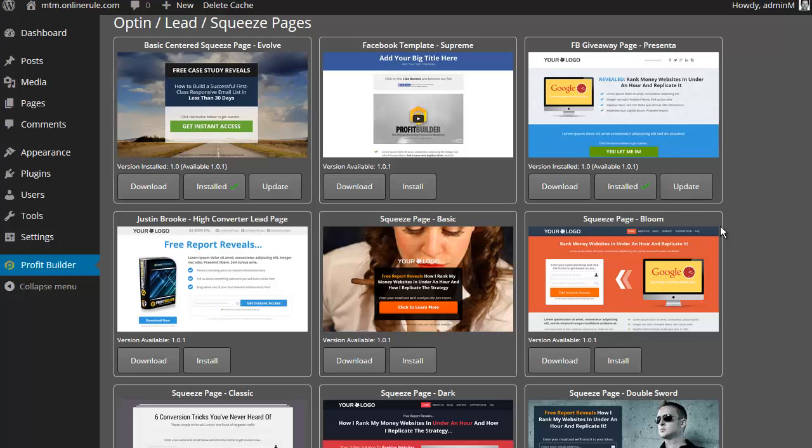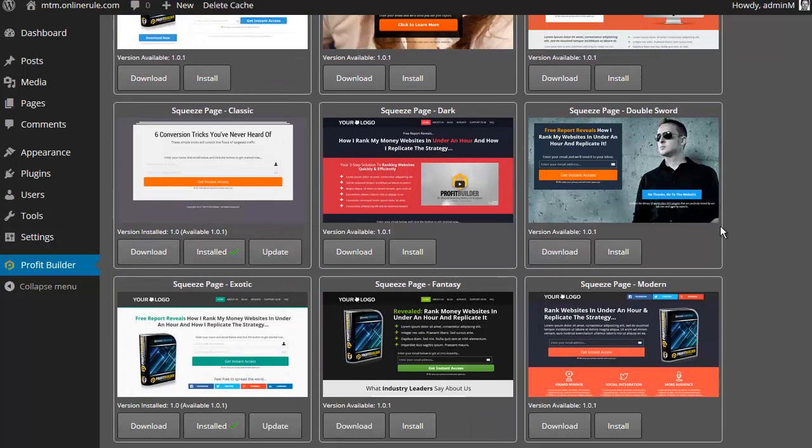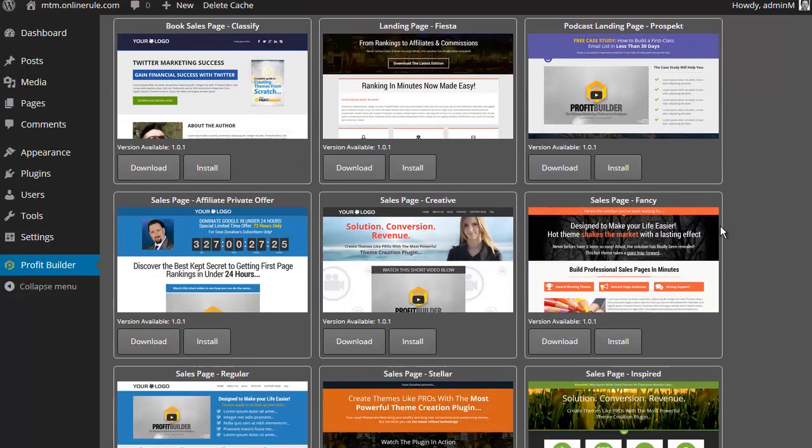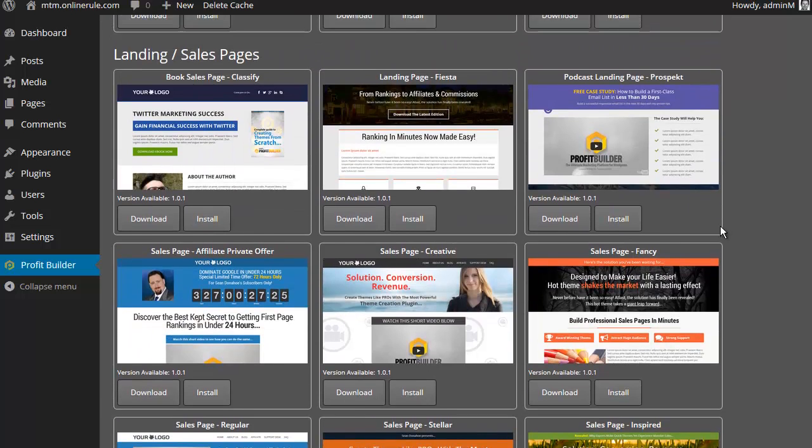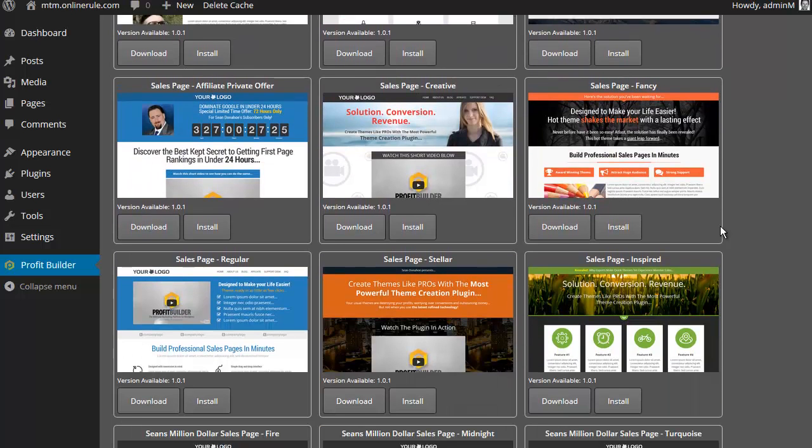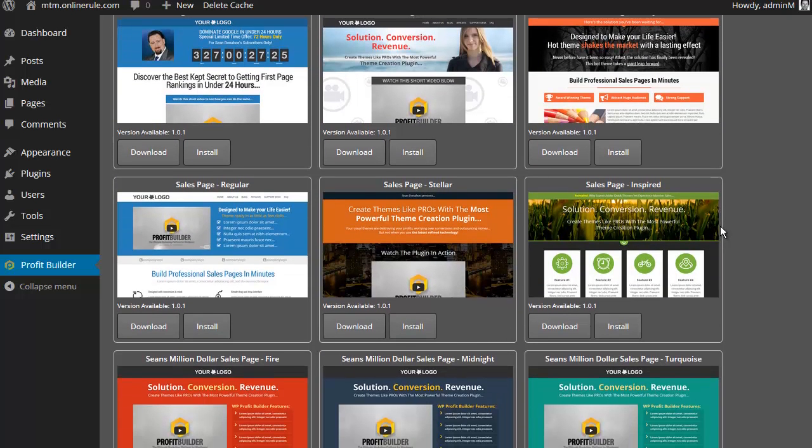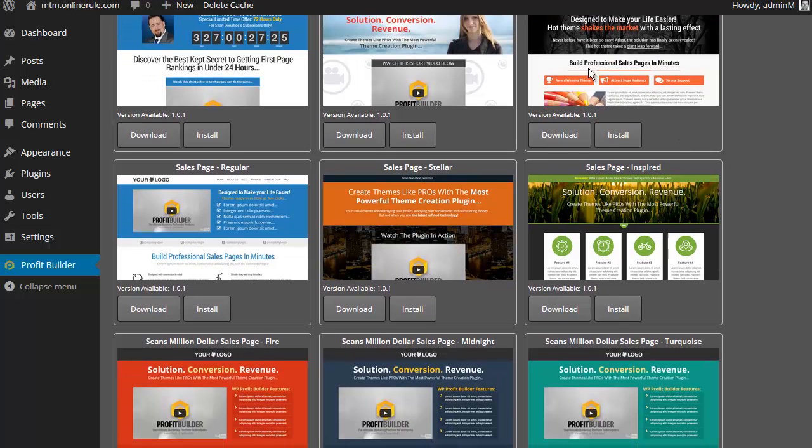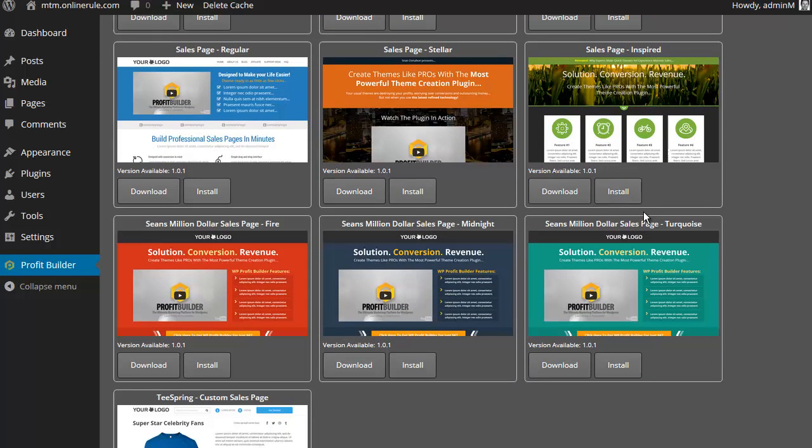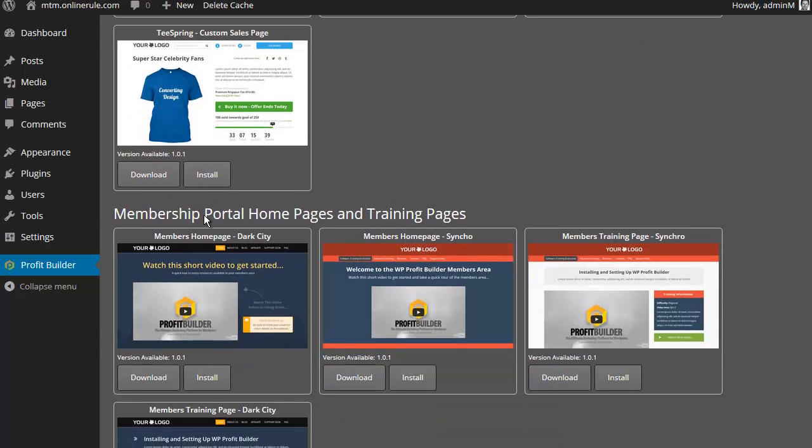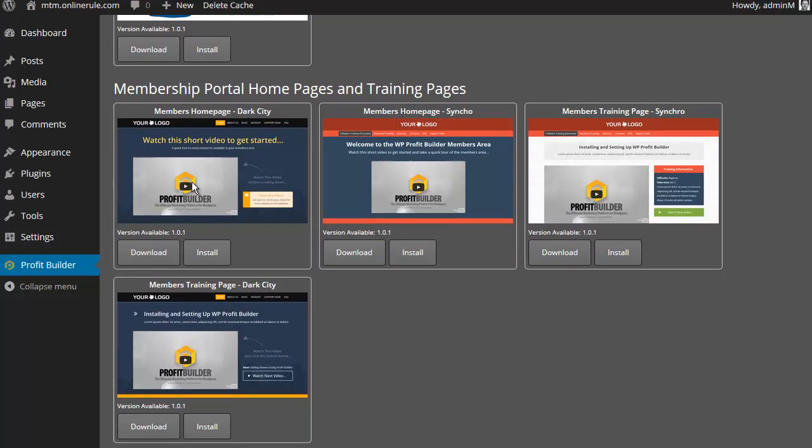So lots and lots of opt-in pages, Leadpages, then you've got sales pages already made for you with video, without video. The classics of Web 2.0 style is in there, different styles here for features, benefits, even a special one for Teespring.